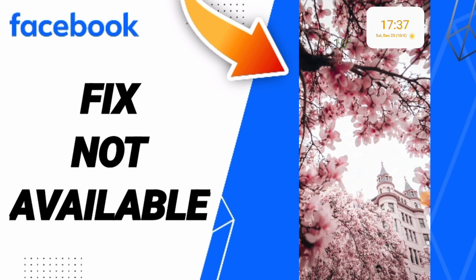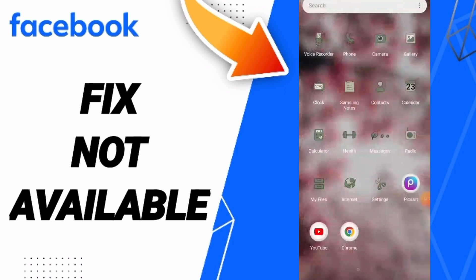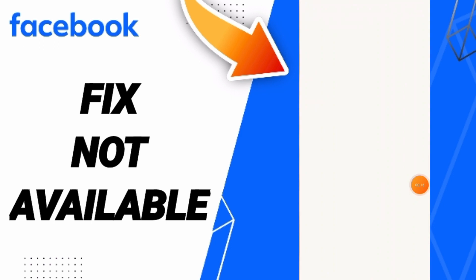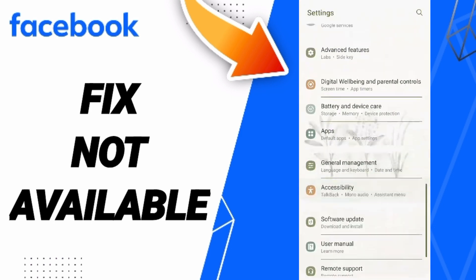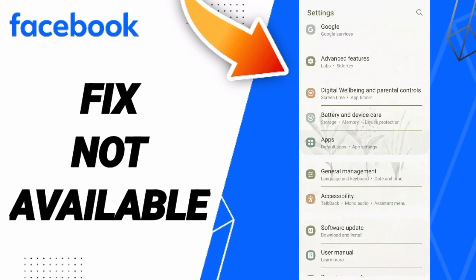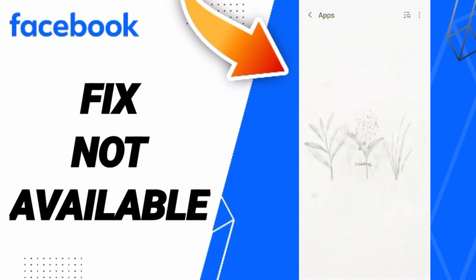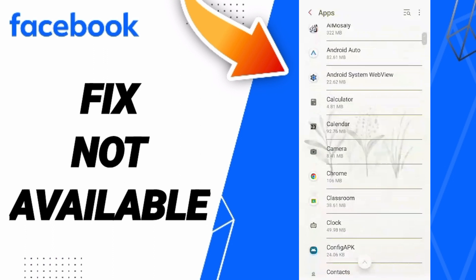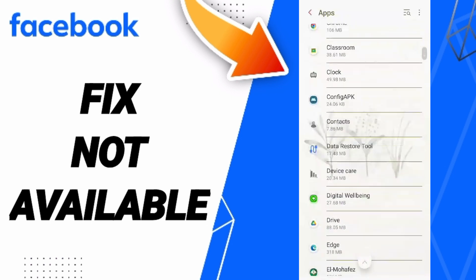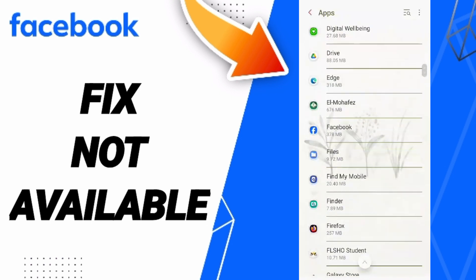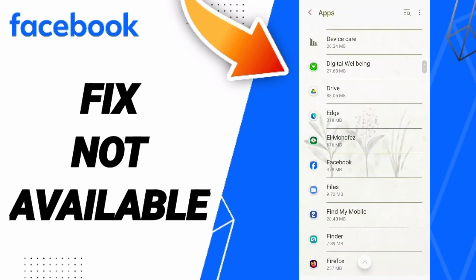You can click here. Click on apps, default apps, app settings, then you'll enter to Facebook and you can click here.